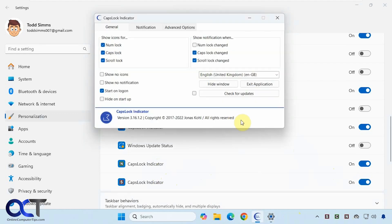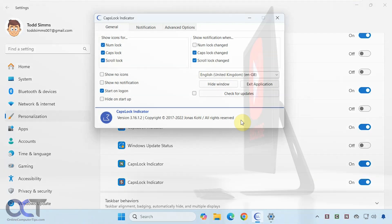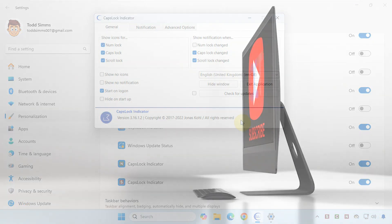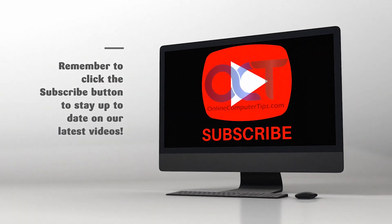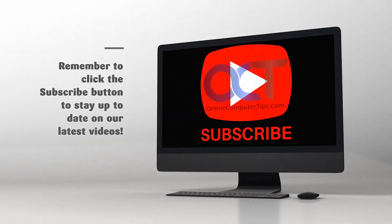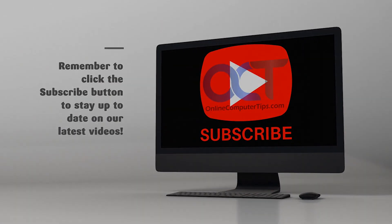There is your overview of Caps Lock Indicator. I will put a link in the description so you can download it and try it out for yourself. Thanks for watching and be sure to subscribe. See you at the next video.